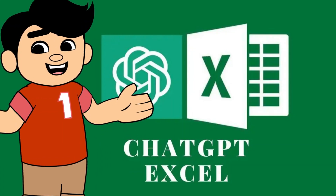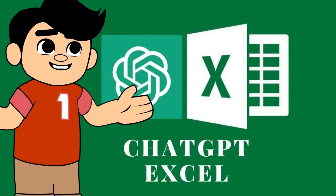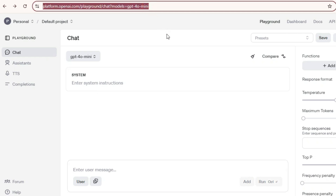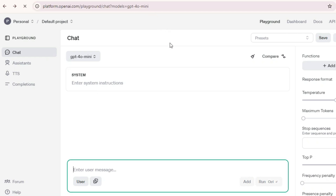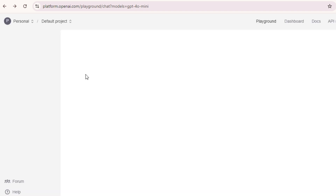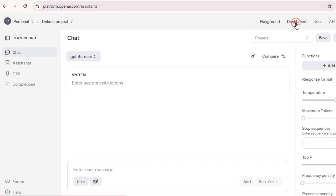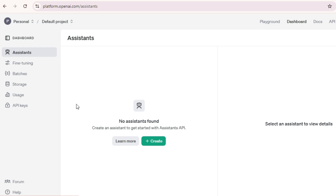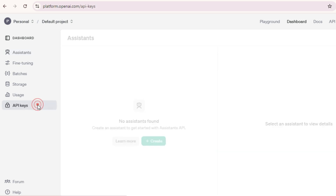To get an OpenAI API key, sign up using the link in the description or go to the OpenAI website with your existing Google or Microsoft account. After that, go to the dashboard. There you'll see an interface like this. Then click on the API Keys tab at the bottom left of the dashboard page to access the API key page.